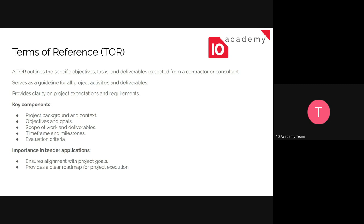We base everything upon this reference document. It's a very important document for this project and for any tender. It specifies the objectives, the tasks, the deliverables expected from the contractor or, in our case, the consultant. We need to understand this reference — the Term of Reference — before starting to do our bid.